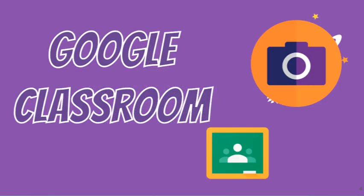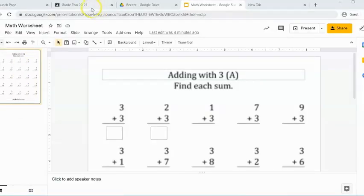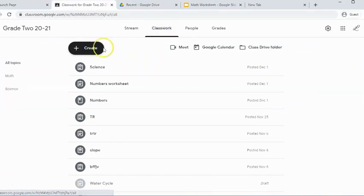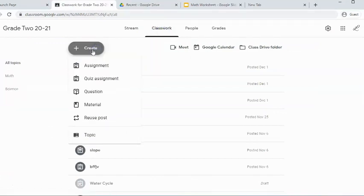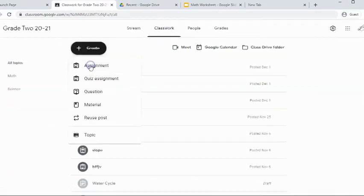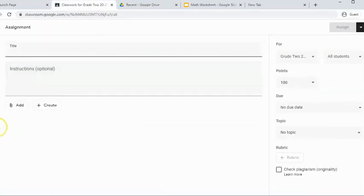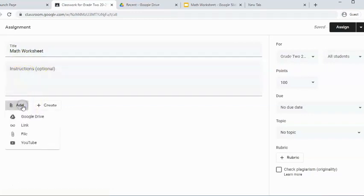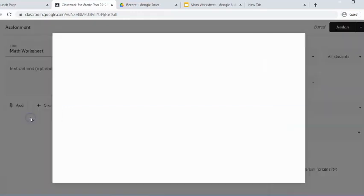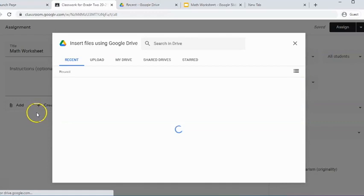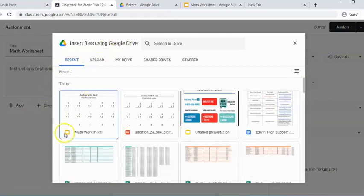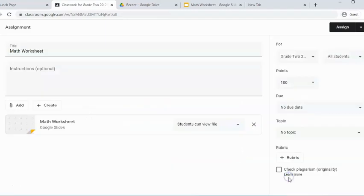So now that my worksheet is ready to go, I'm going to assign it in my Google Classroom. So I will go to my Google Classroom, Classwork, Create an Assignment, call it whatever you'd like. You can give instructions to the students, and you're going to add it from your Google Drive. So we're going to make sure we choose the right one. This defaults to Recent. Make sure that you're choosing the one with the slides and Insert.